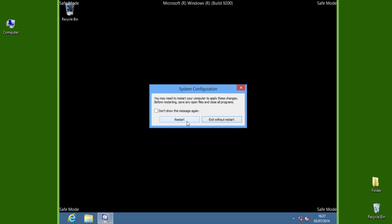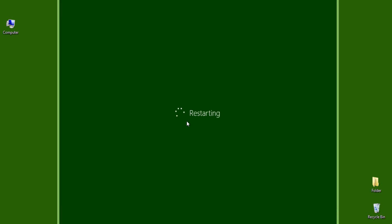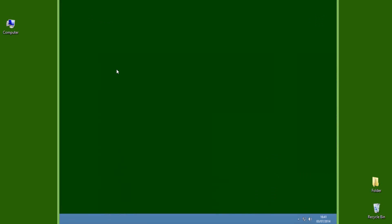Again, it will ask you to restart the PC. Do it to enter into normal PC mode. This is the first method to boot into safe mode on Windows 8.